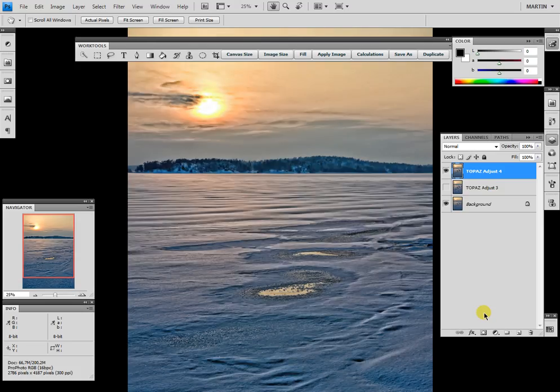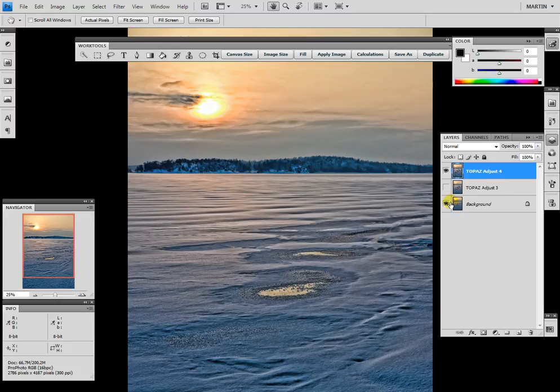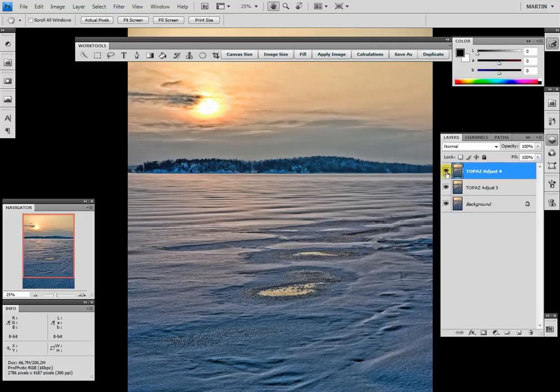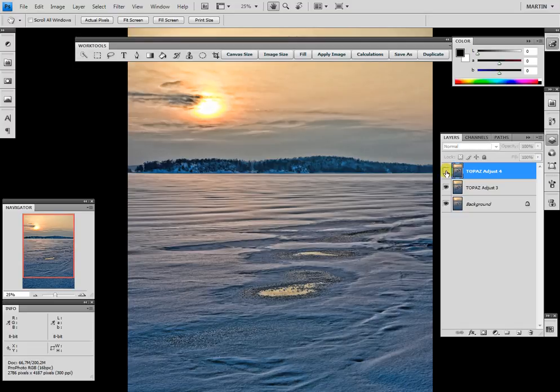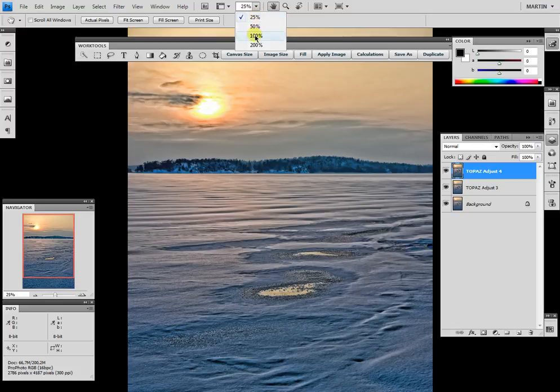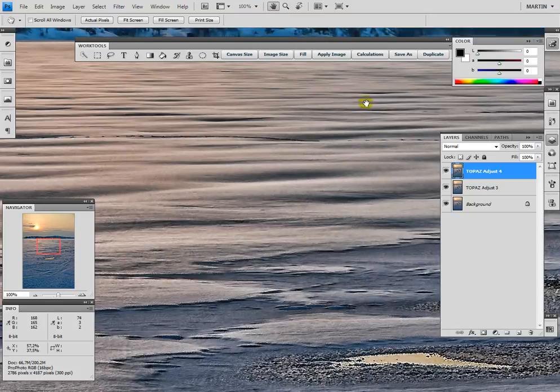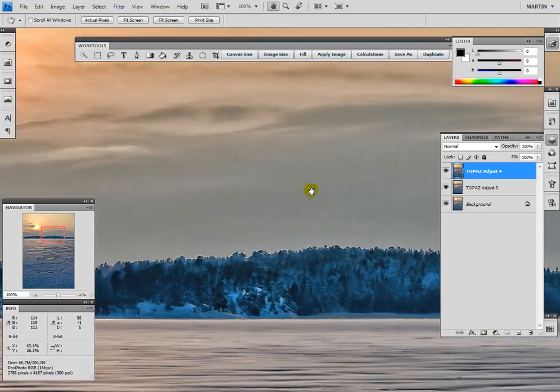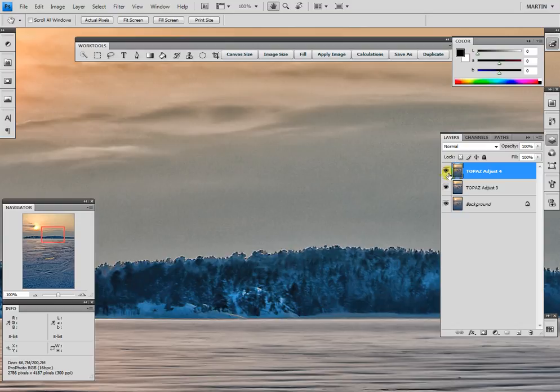Now we go back to Photoshop and take a look at the difference in processing. The presets and adjustments are a little bit different. We can take a look at 100% here in the sky to see what happened with the denoise.